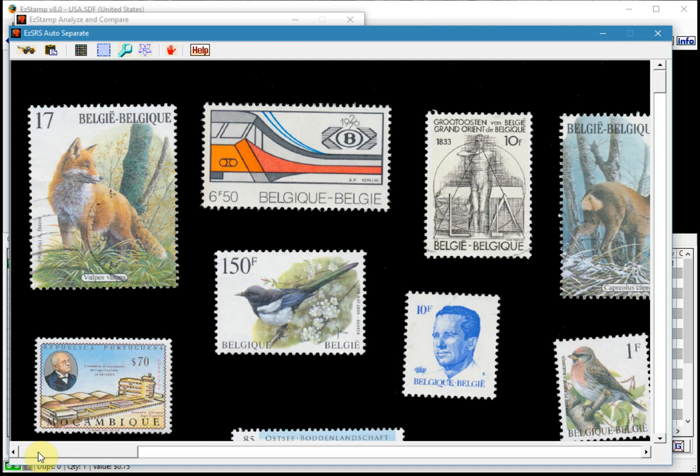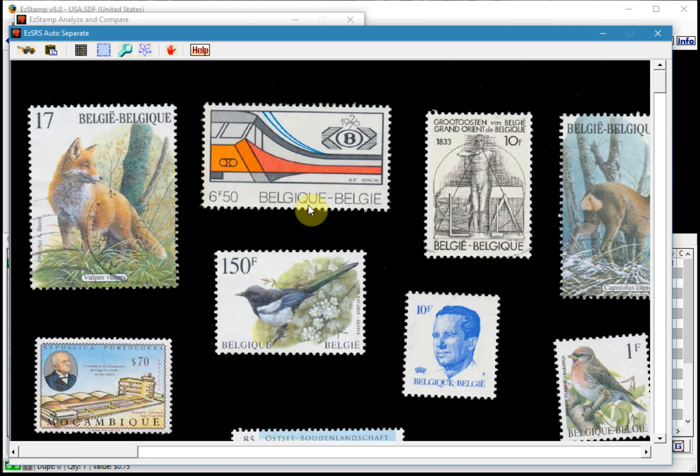So I will first describe the functions of the icons in this window and then we'll proceed to do the actual analysis. So this tractor icon here is used to load a page scan from disk. Make sure that you scan your stamps against a black background at 150 or 300 dpi.